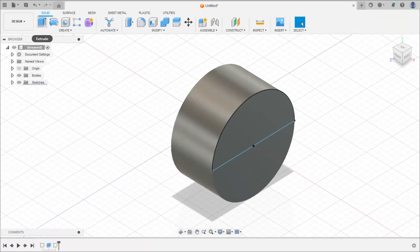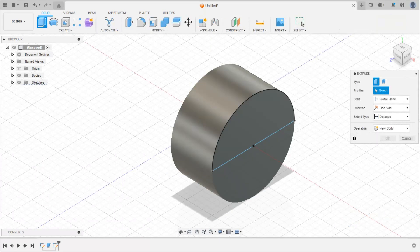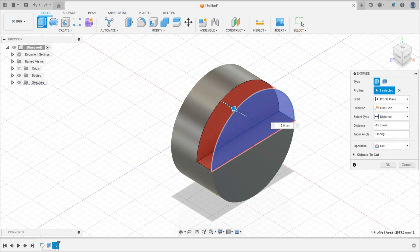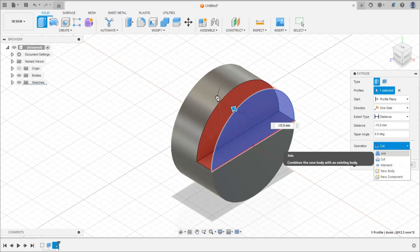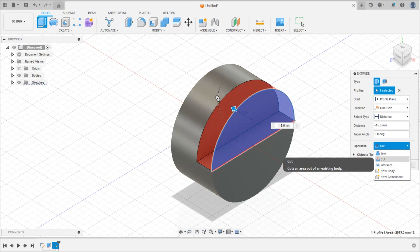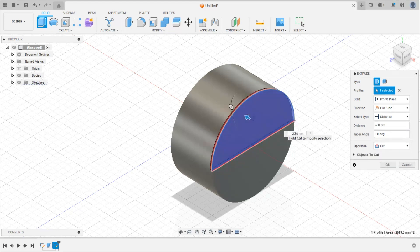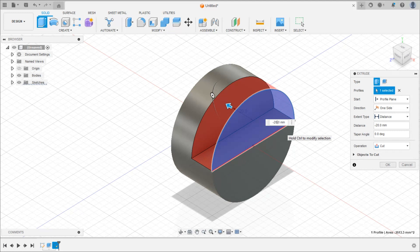Now we can use the extrude command. Here we have to select this profile, and we want to cut the cylinder in this direction. There are different options — join, cut, intersection — we want to cut this cylinder, so select cut. The depth of cut is minus 20, that is 20 mm in the backward direction, and click enter.